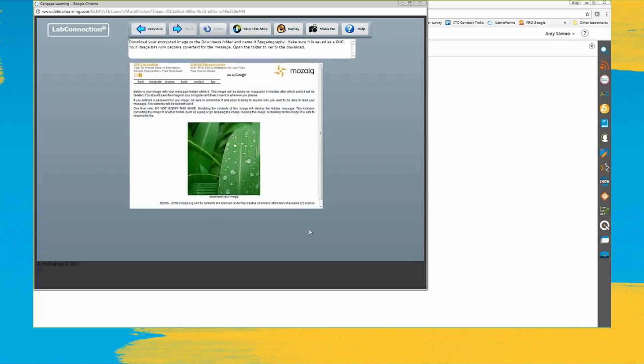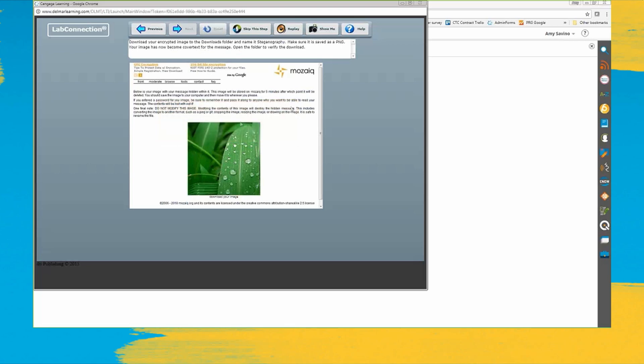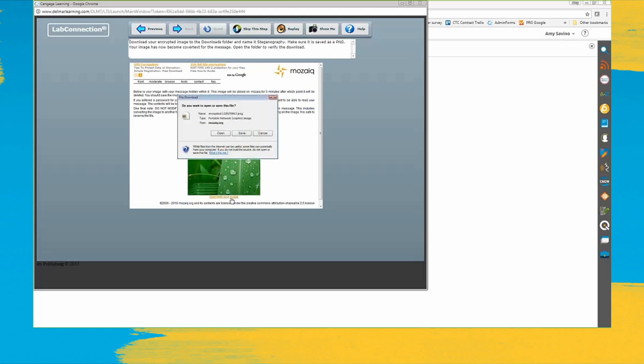Just for example to show you what I mean by bowling with bumpers, over here it wants me to download the encrypted image so I can click on download your image. But say I wanted to go over here and click on moderate or front or browse, it tells me an incorrect attempt notice. So it lets me know that I'm veering off course. I can't actually click on that, it's not a live link, so it's very focused for the student just to learn what they have to learn. So I'll click download the image.